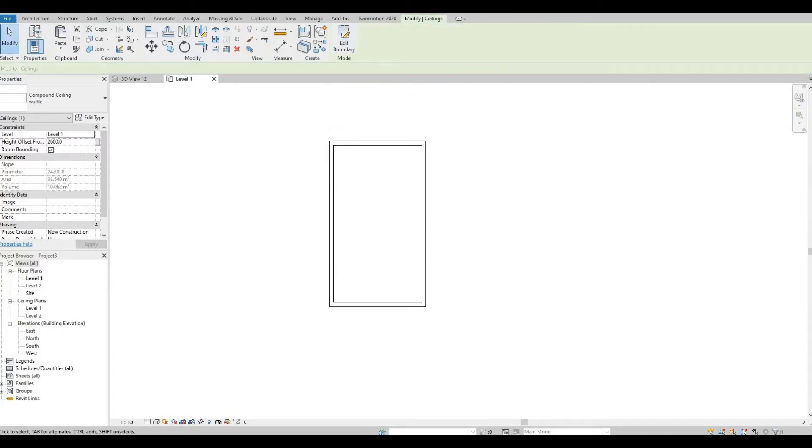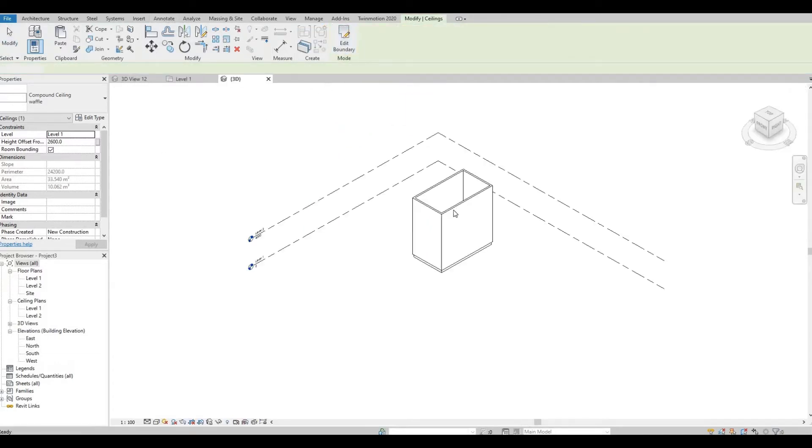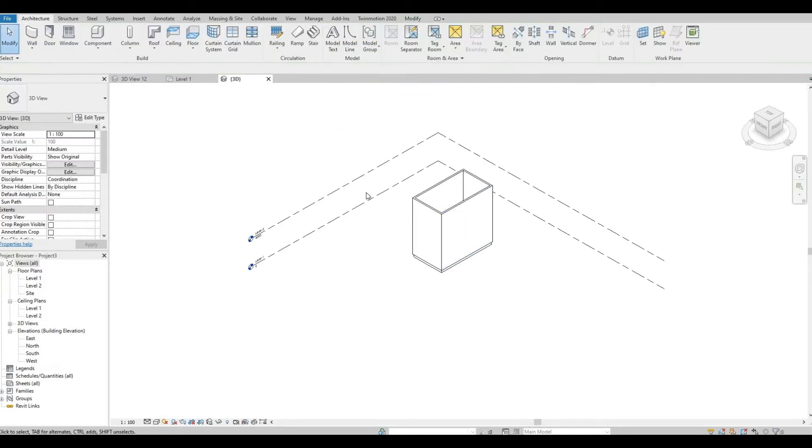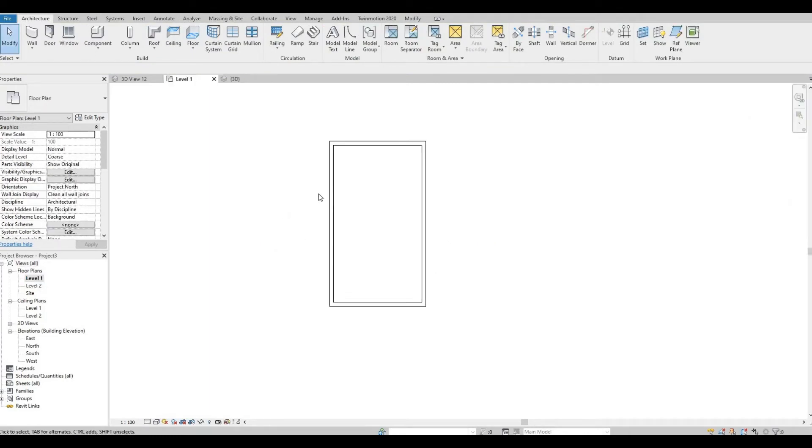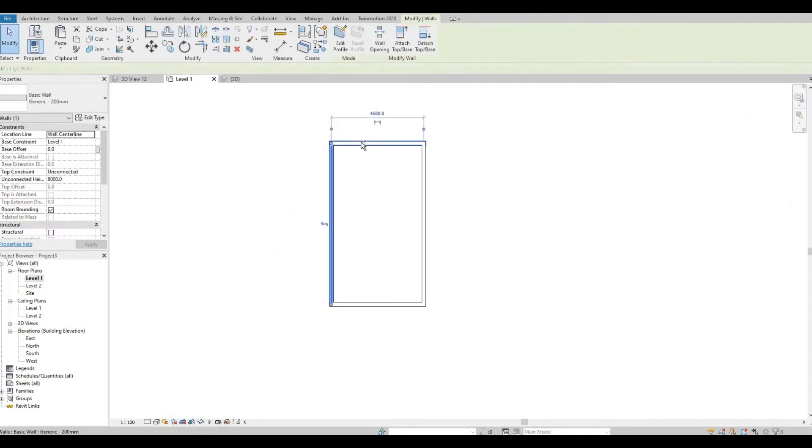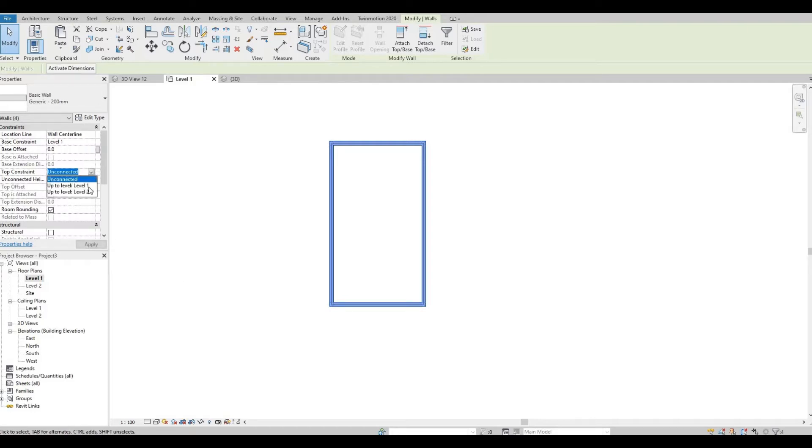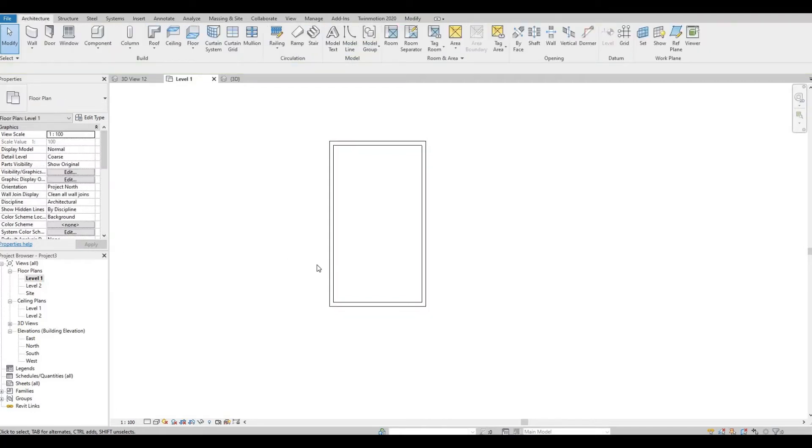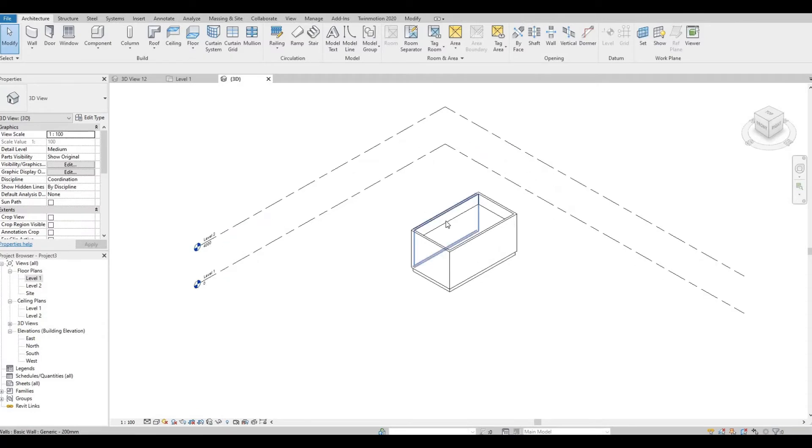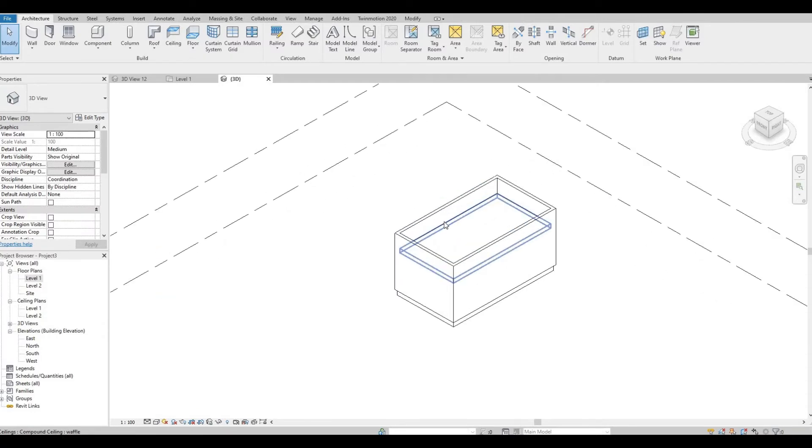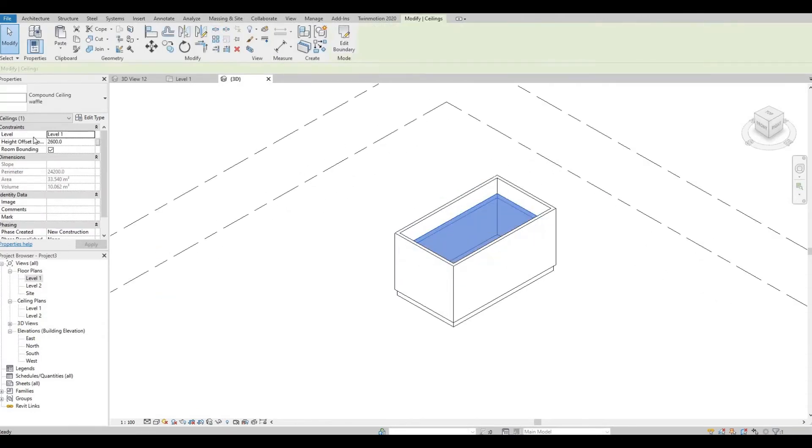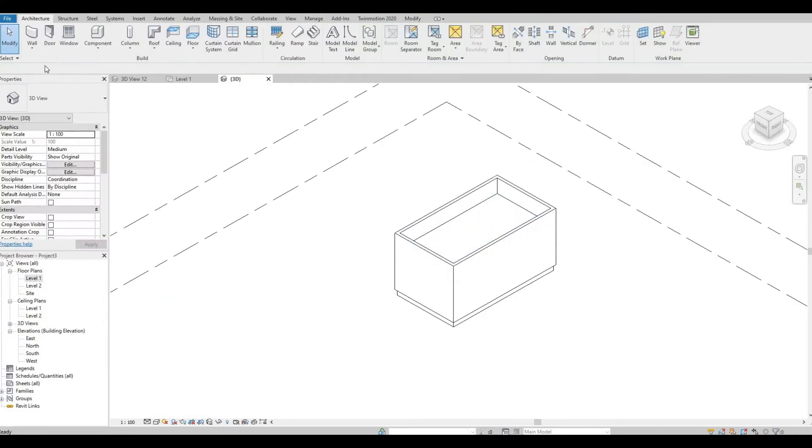I believe the wall is very high. Let's change the height by selecting all the walls. I'm holding down the Control and then selecting the walls. Let's connect it up to level 2, press apply. So now it's good enough height.